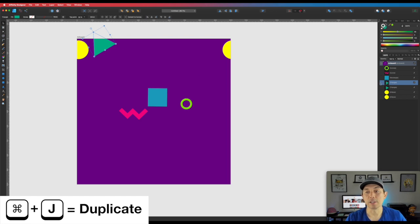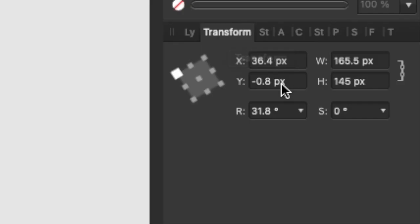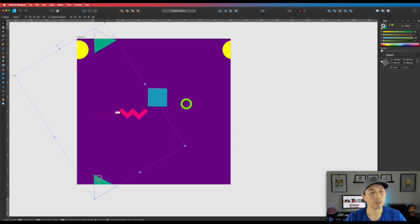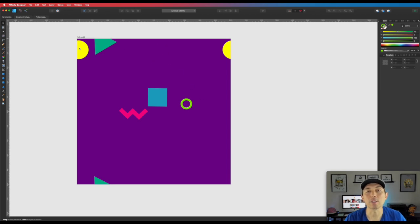Add 1000 to the Y value and you'll see the duplicate triangle appear 1000 pixels below. If you click both, you can move them together. This is the key secret: whatever breaks through the top needs to come in from the bottom, and whatever breaks through the left needs to come in on the right. I'll speed up the video as I do this for each shape.